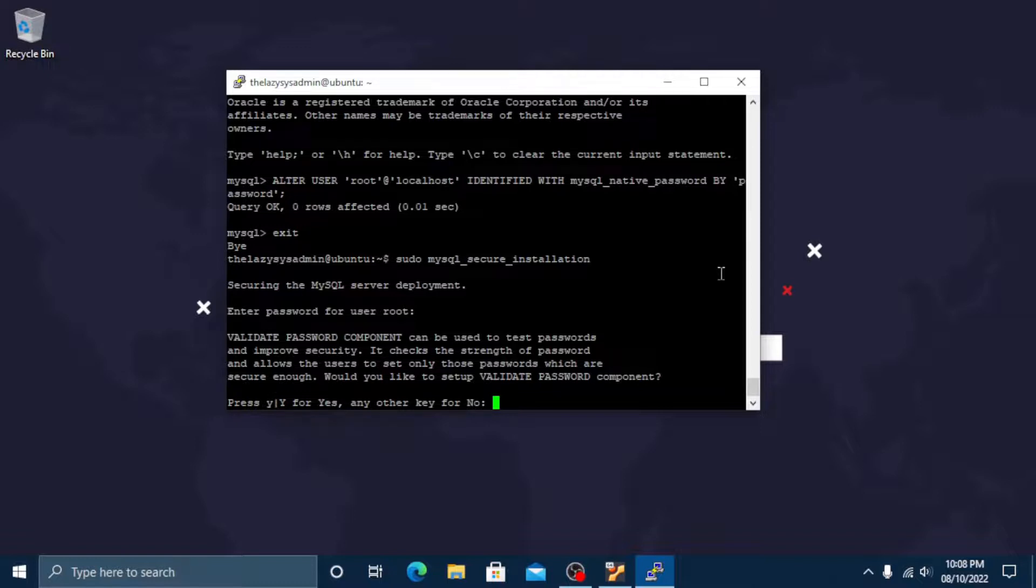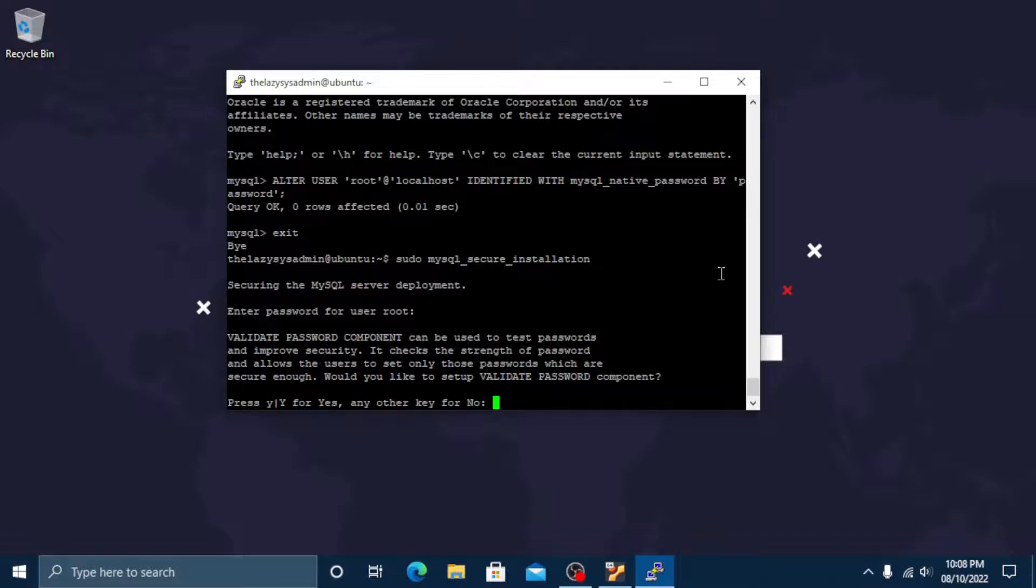If you enable validate password plugin any MySQL user you create that authenticates with a password will be required to have a password that satisfies the policy. It's a good idea to enable this plugin. Let's press Y here.